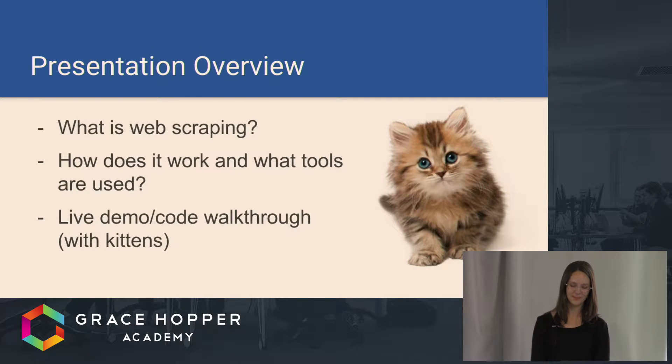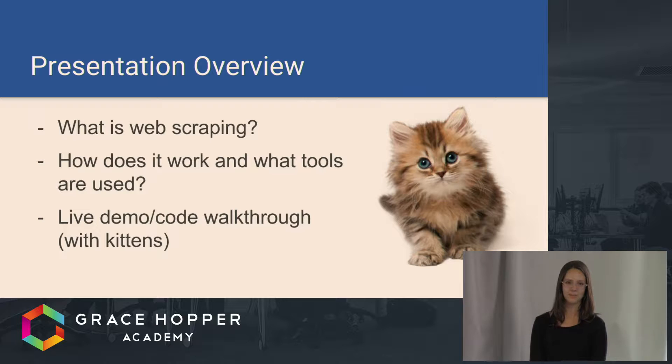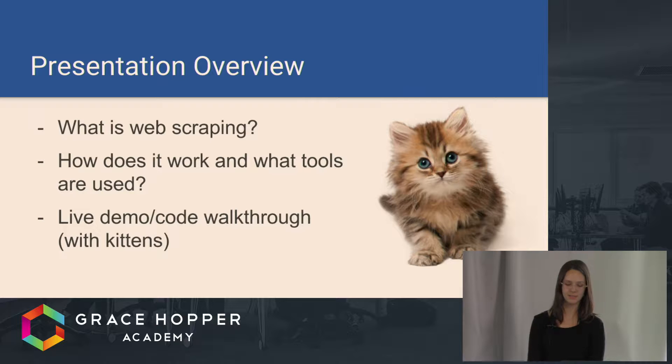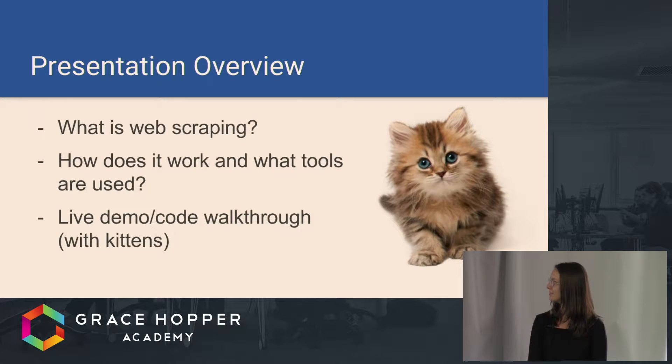Anyway, a quick overview of my presentation. I'm going to be talking about what web scraping is, how it works, and what tools are used to do it, and I'm going to give you a quick live demo and a code walkthrough. And sticking with this cohort's tradition, I'm going to use cute animals to do it.